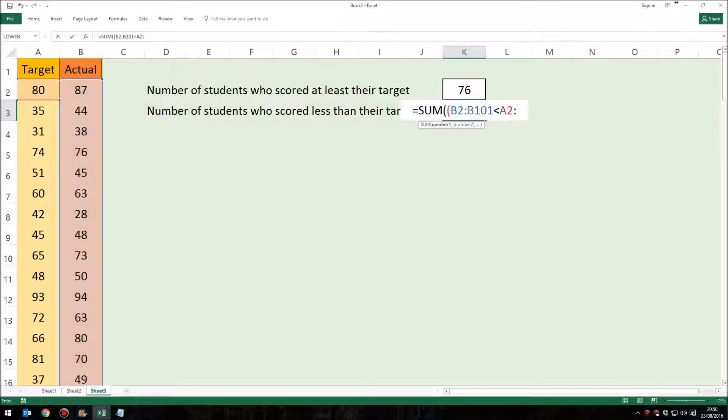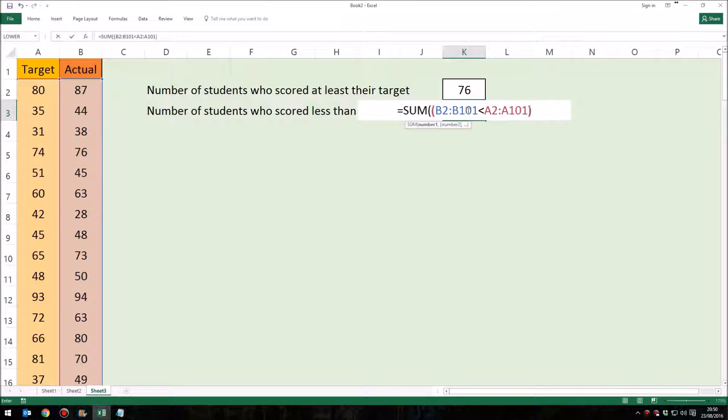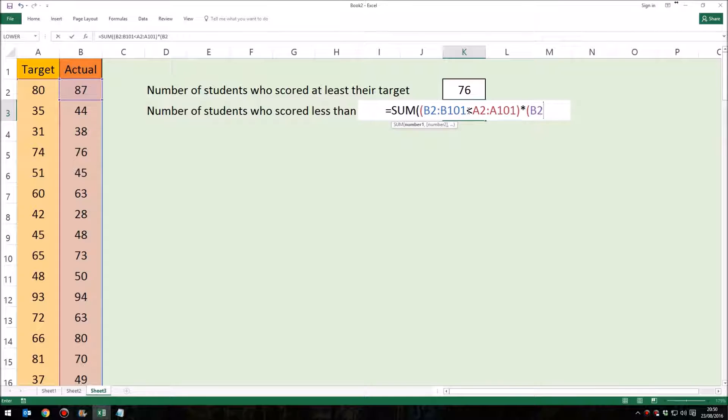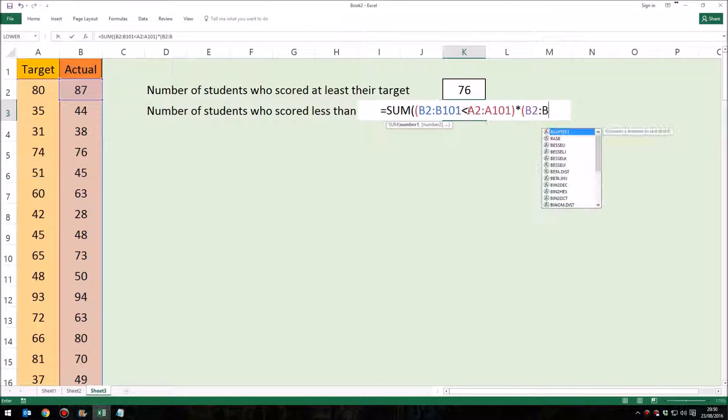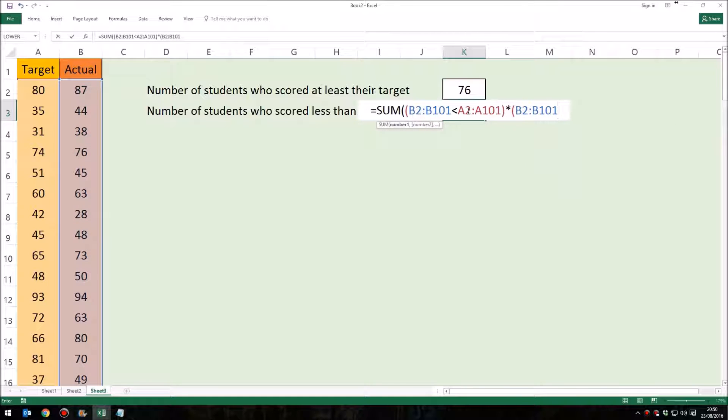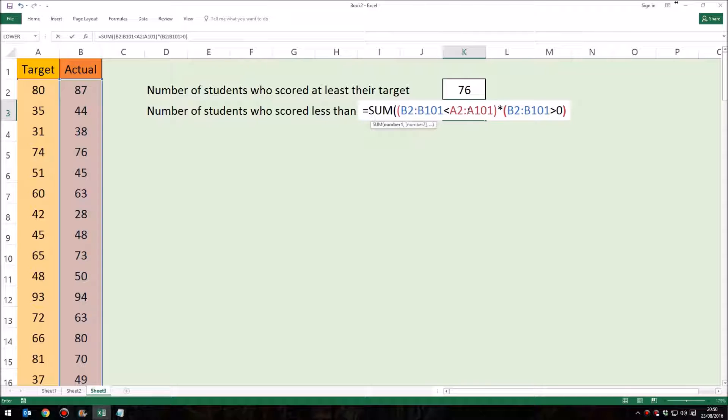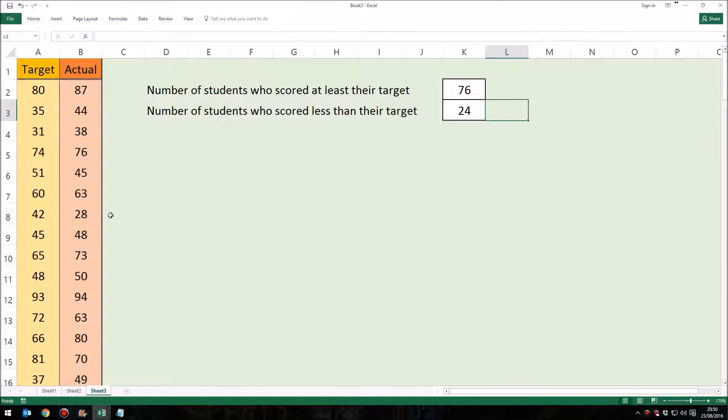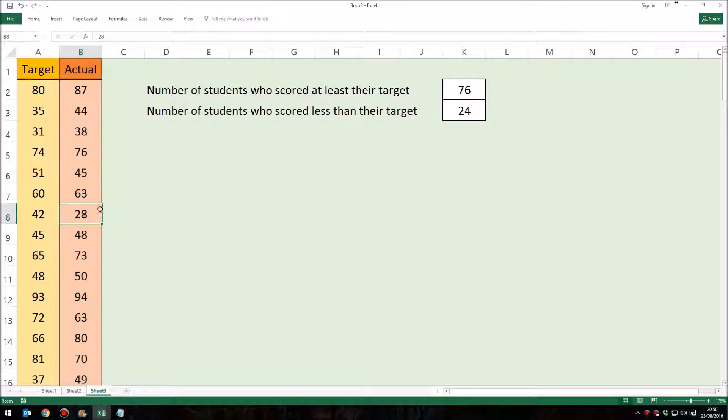Don't forget, we need to multiply that by the check to see whether there is in fact a number greater than 0 in B2, so is B2 to B101 greater than 0. Close both brackets, and again at this point we hold down control, hold down shift, press enter, and there I have the number 24.